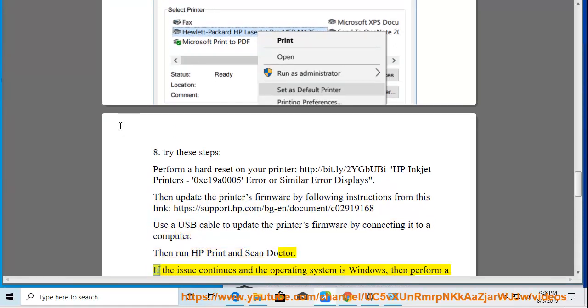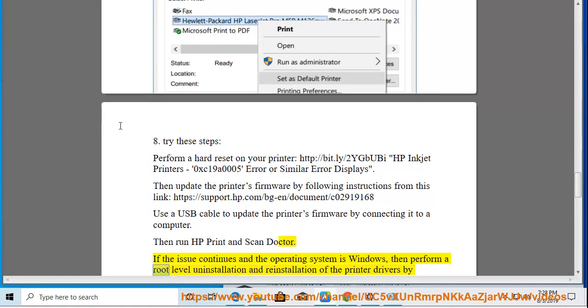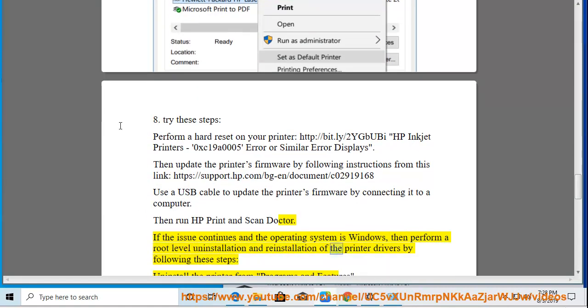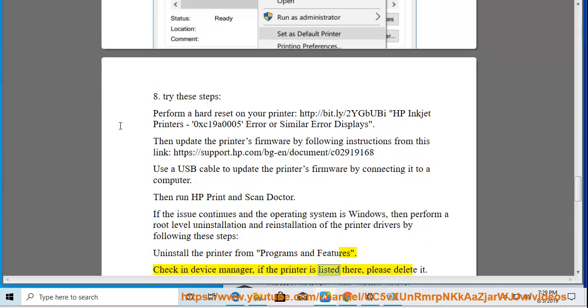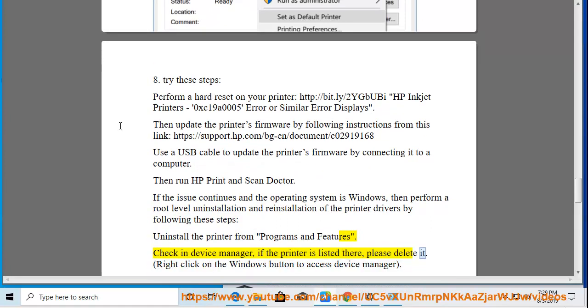If the issue continues and the operating system is Windows, then perform a root level uninstallation and reinstallation of the printer drivers by following these steps: Uninstall the printer from Programs and Features. Check in Device Manager if the printer is listed there, please delete it.